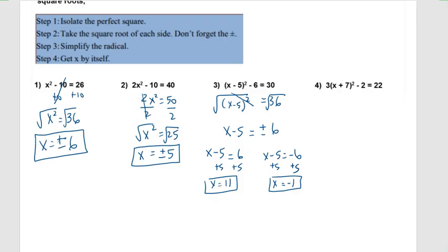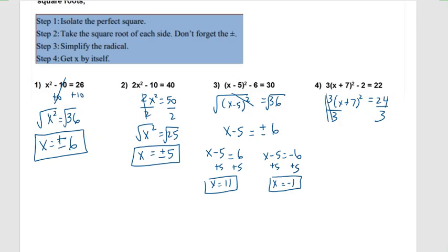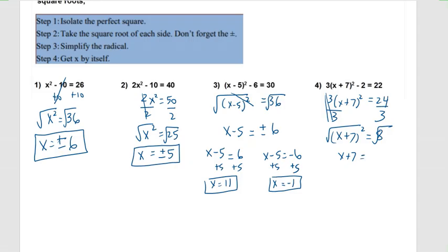Number four. The first thing we need to do to get the perfect square term isolated is to get rid of that negative two, so we'll add two to both sides. That takes us to three times x plus seven squared equals twenty-four. The perfect square term is not quite isolated — it is multiplied by three. We'll take care of that by dividing both sides by three. The threes cancel out, and x plus seven squared equals twenty-four divided by three, which is eight. We're ready to take the square root of each side. The square root of x plus seven squared is x plus seven. For the square root of eight, we can split it into the square root of four times the square root of two. The square root of four is two, so the square root of eight is plus or minus two root two.